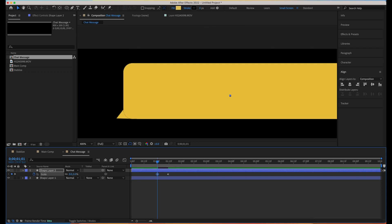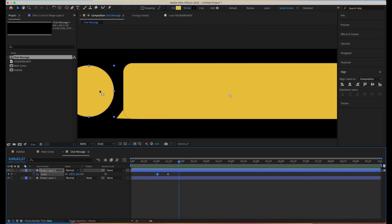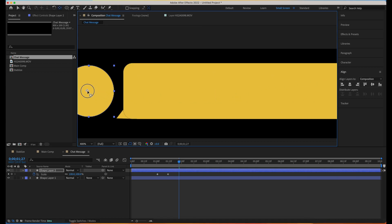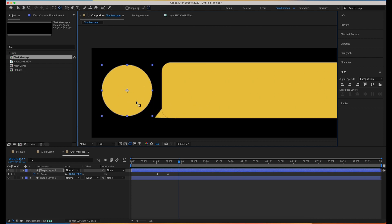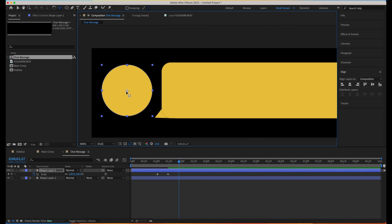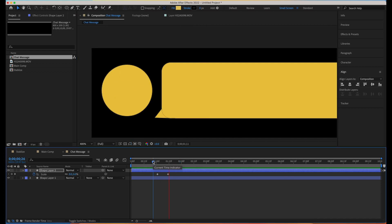I need to change the anchor point. The shortcut key is Y — you can hit Y and it changes to the Pan Behind tool. You can hit Y to move your anchor point, then hit V to complete your action. So now our animation is on the same position with the center line.